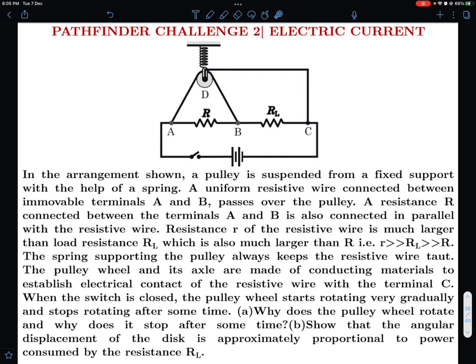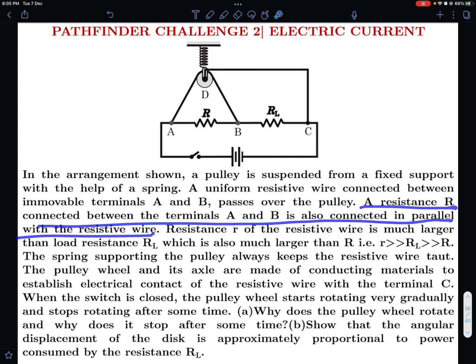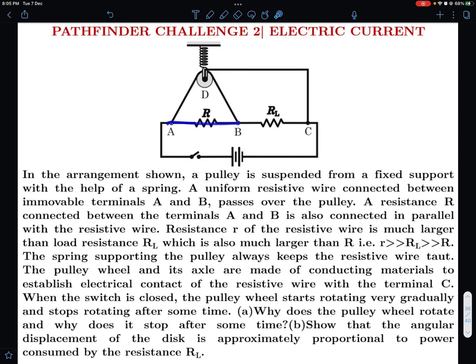So passing over the pulley, resistance R connected between terminals A and B is also connected in parallel with the resistive wire. It says it's parallel, but in what sense is it parallel? Since there is a branching out, we cannot really say this is a strict parallel connection. The language needs refinement in this question. That's how I'm interpreting the problem — there may be alternate interpretations.